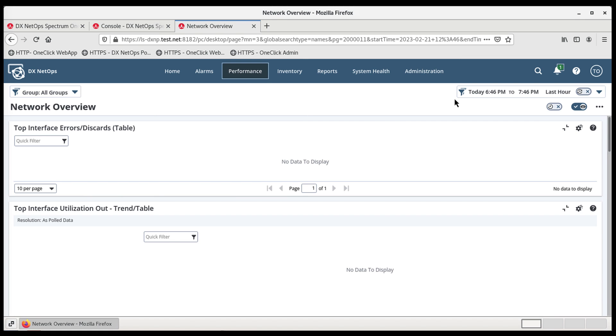Before we begin, it's important to understand this is a one-way integration between Appneta and the Portal. This means three things.